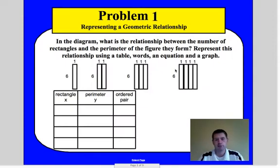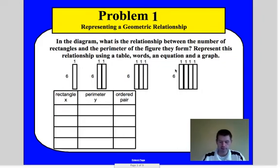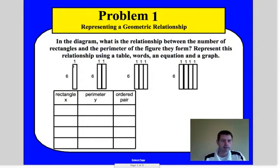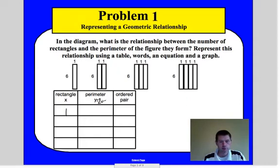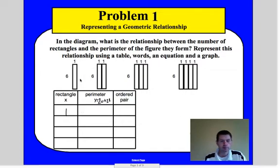Problem one: representing a geometric relationship. The question asks, in the diagram, what is the relationship between the number of rectangles and the perimeter of the figure they form? We represent this using a table, words, equation, and a graph. Looking at the table, we're going to call the number of rectangles x, based on the width of each rectangle being 1 unit. We want to know the perimeter, and perimeter equals 2w plus 2l. The width is 1 times our number of rectangles x, and the length is always 6.